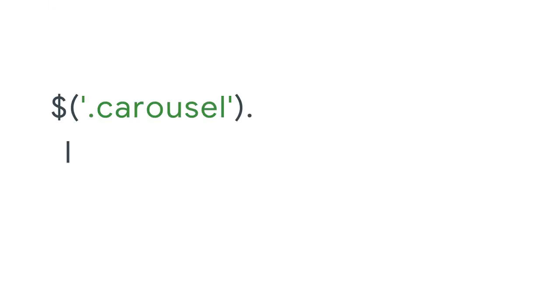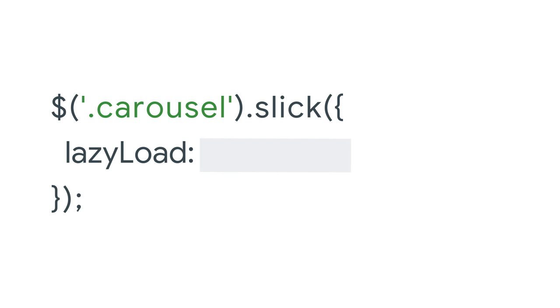To load the first images first, then preload the rest, simply set lazy load to progressive.